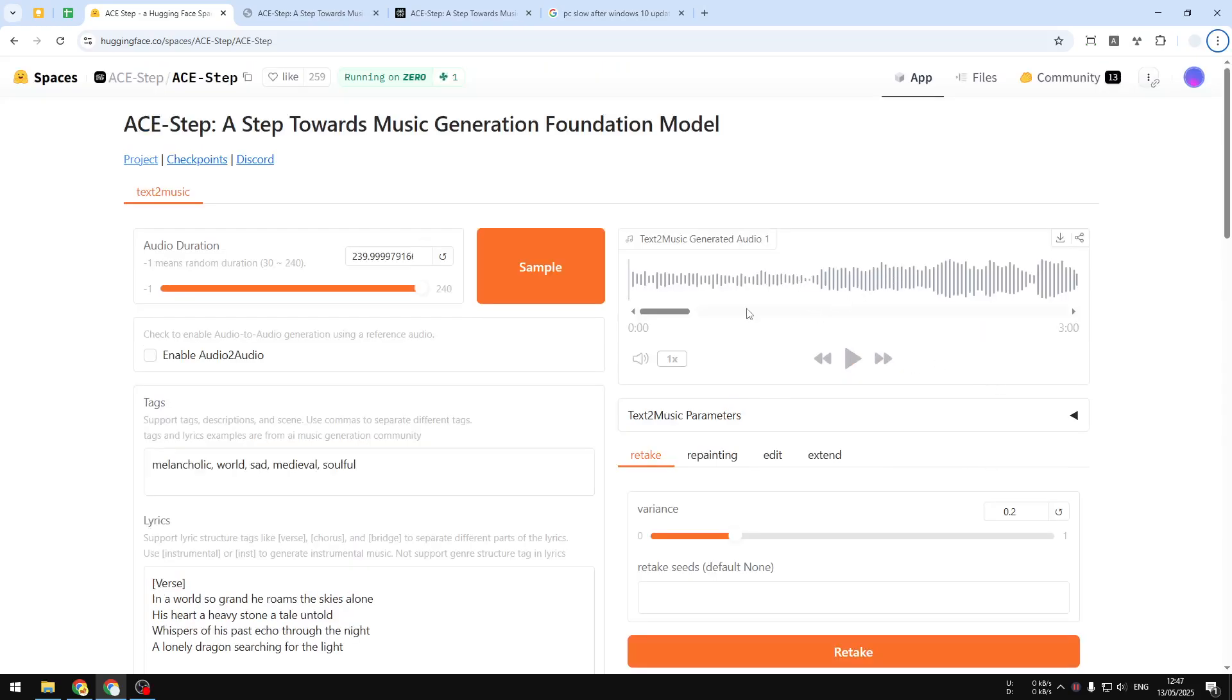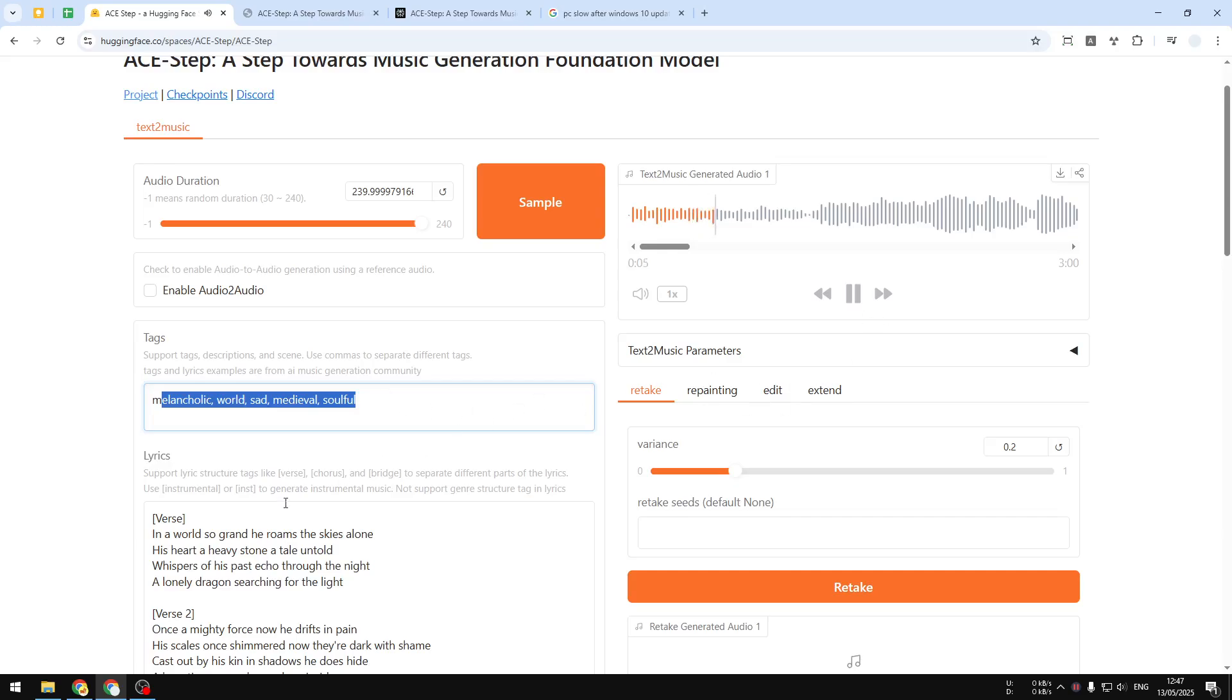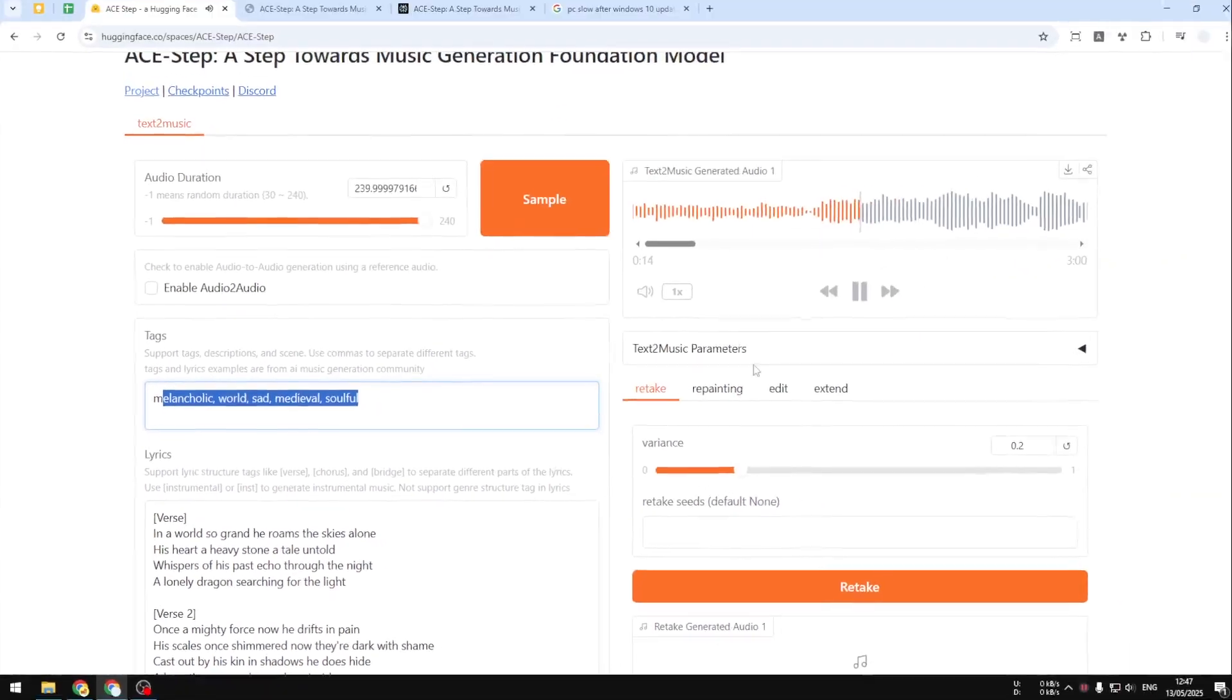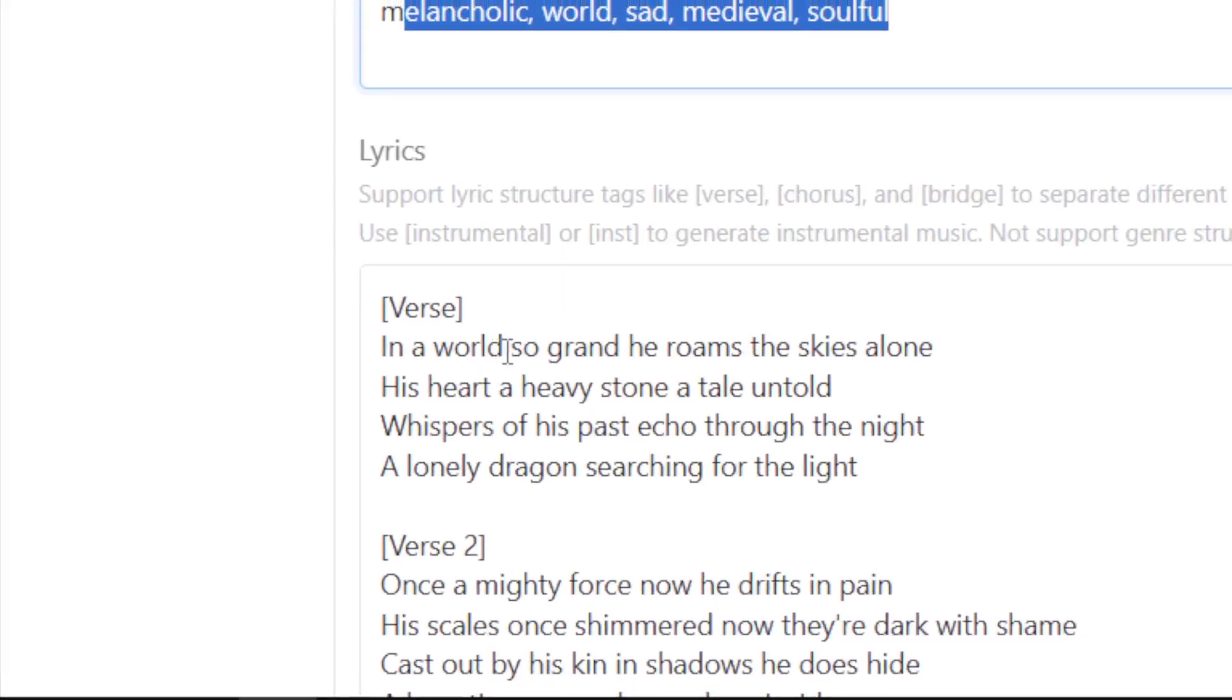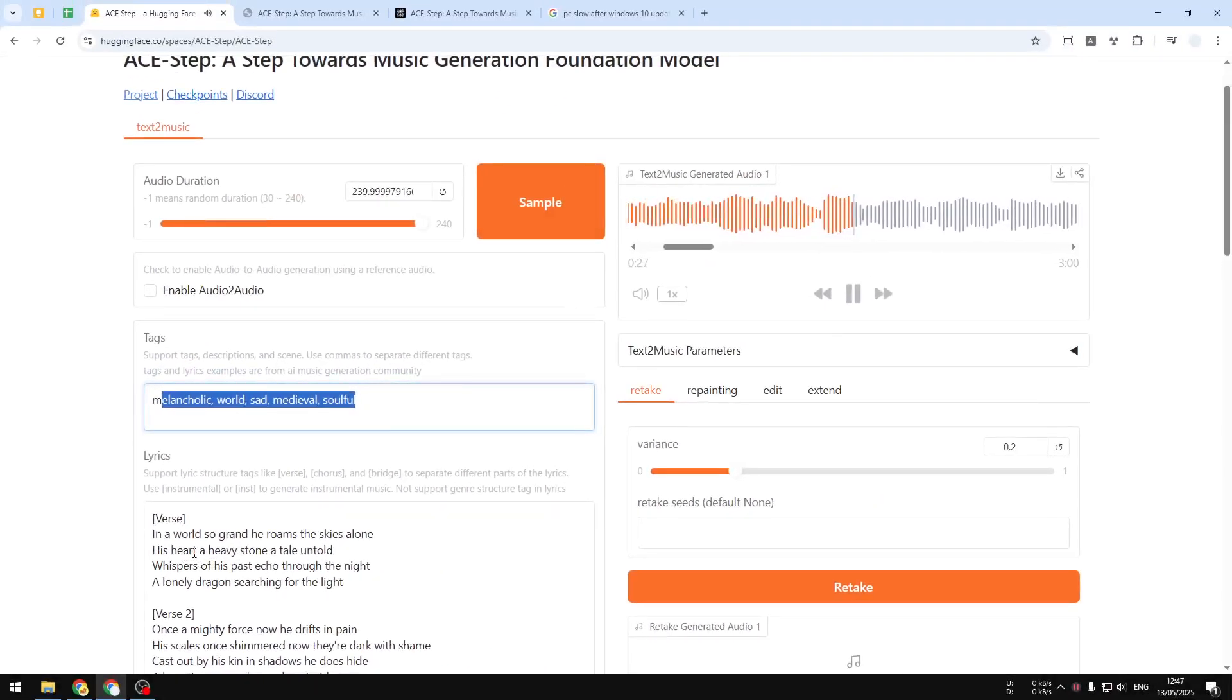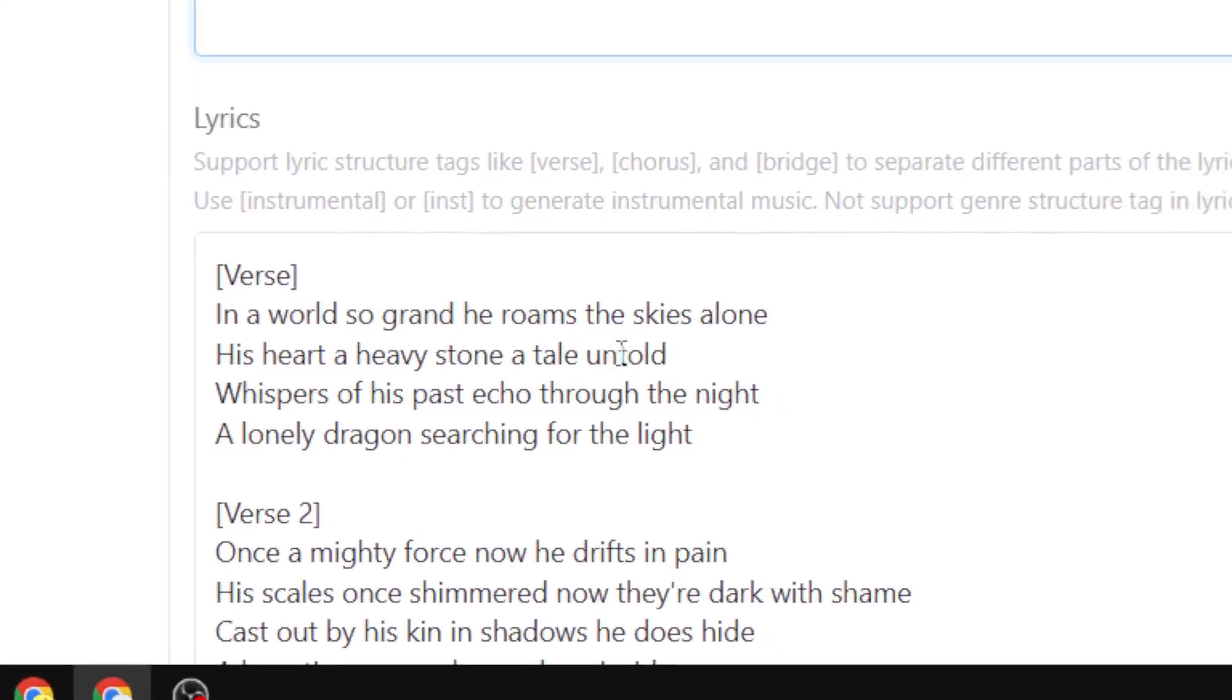All right, so this is the music. I'm going to play this audio and you'll listen to the result.